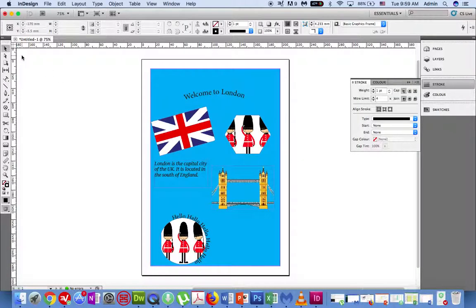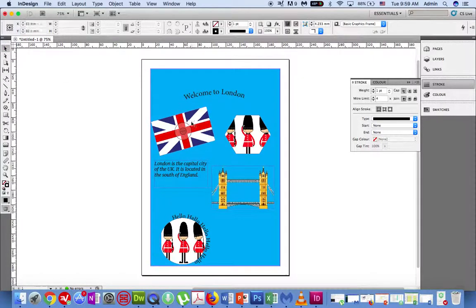We can decorate text and images by adding border colours around the different page elements. To do this, click on the selection tool and then click on a page element that you would like to add a border to.